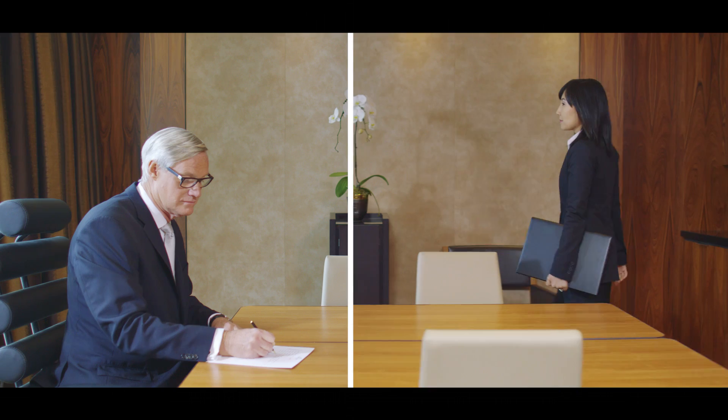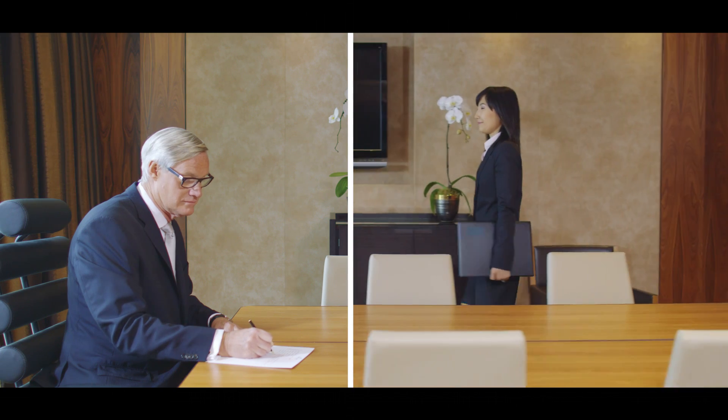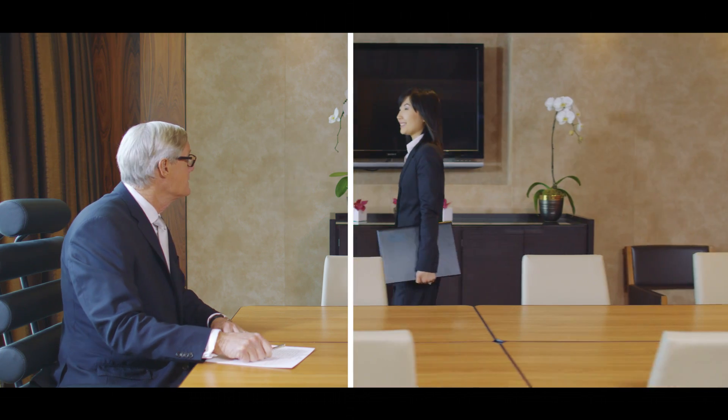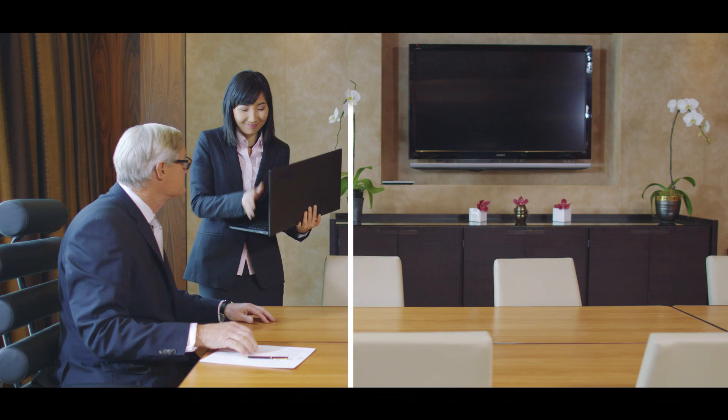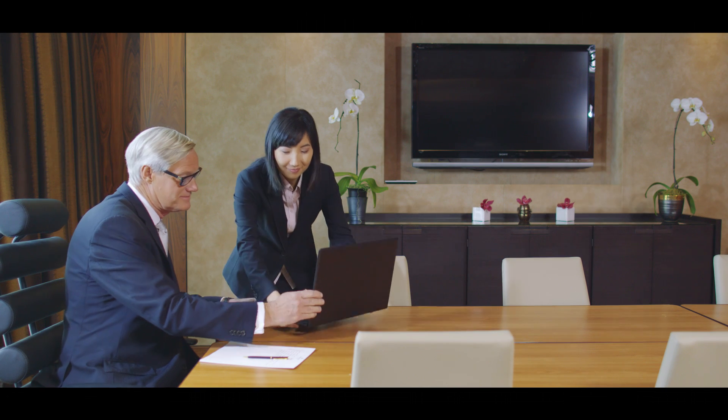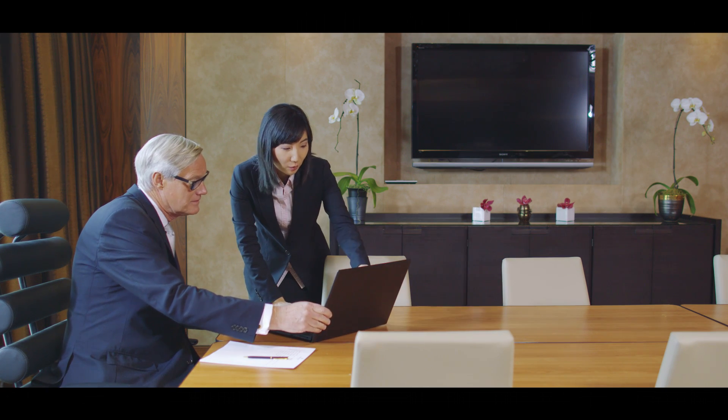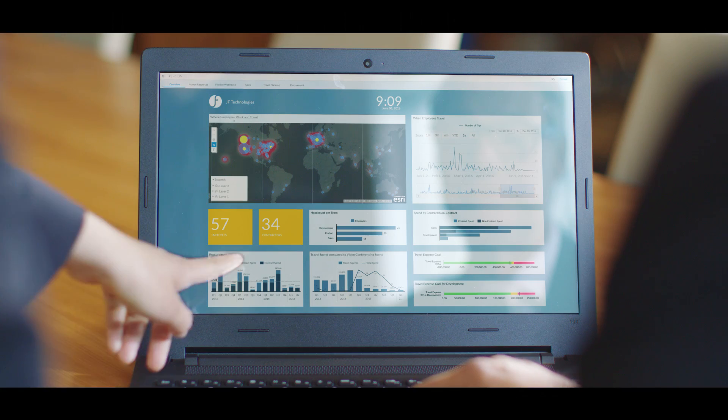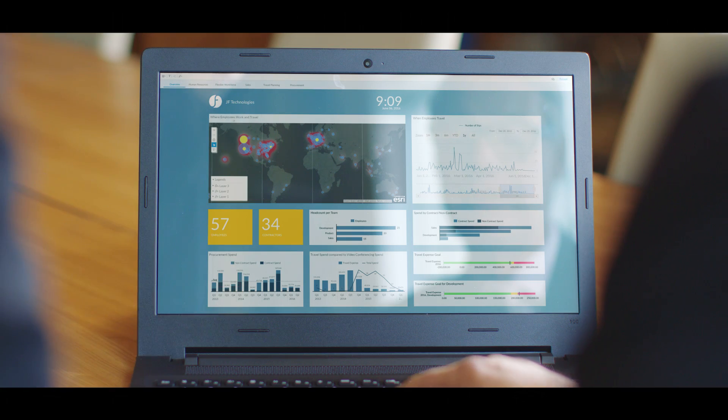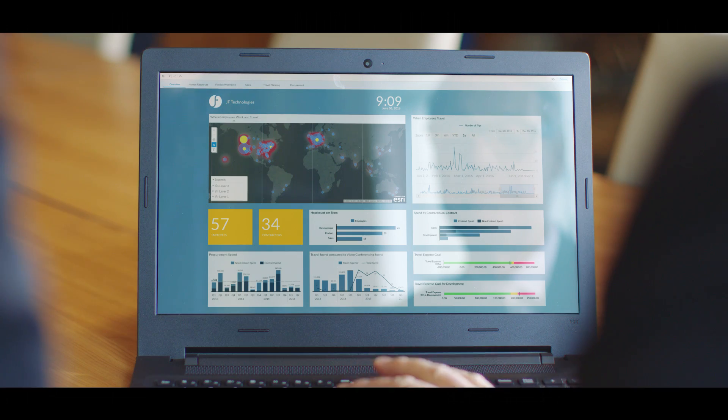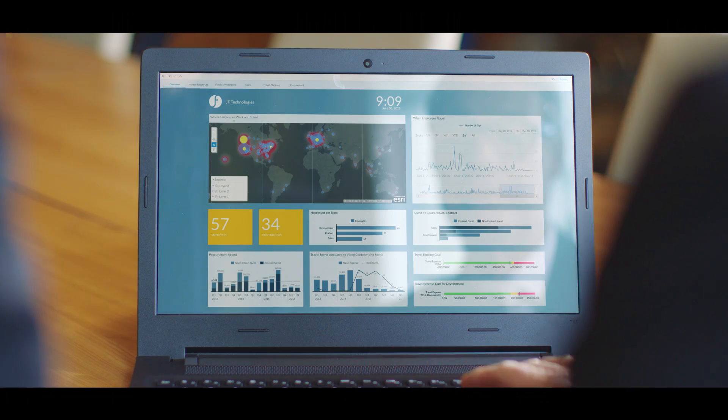For those who work with data every day, this is heaven. Data can now flow around your organization right to the top, giving CEOs the same collaborative power from the boardroom. Data is now more important than those uncomfortable but probably really expensive chairs.